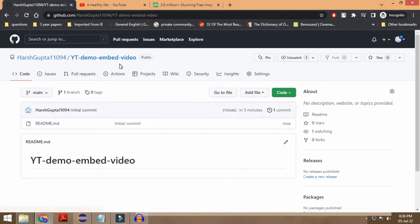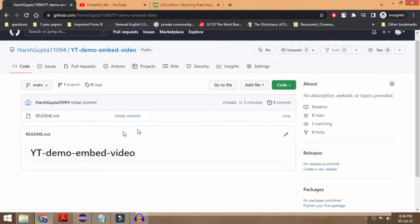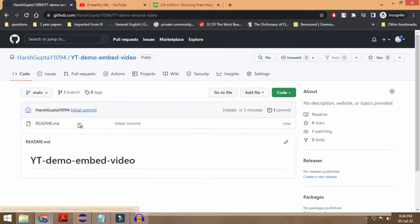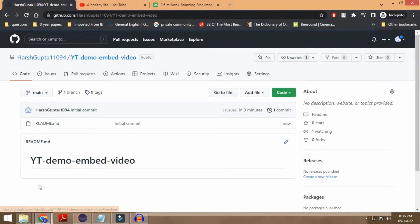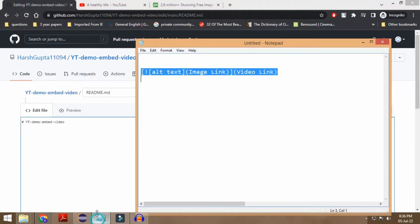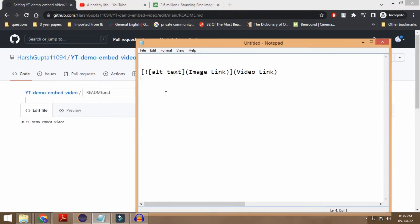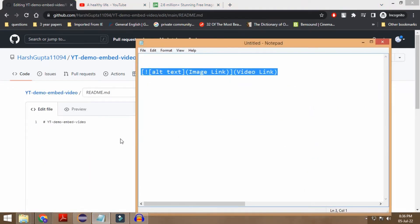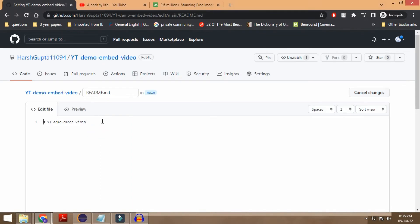Okay, so as you can see it has already created the repository and this is the README file related to this particular repository. What I'm going to be doing is editing this particular README file. There is just a simple syntax that you need to follow so as to do the same thing.